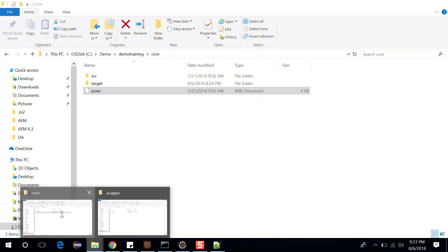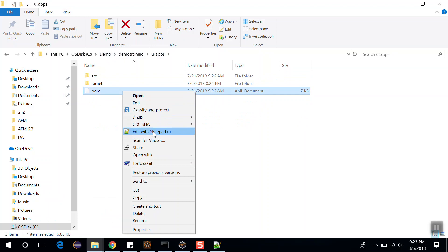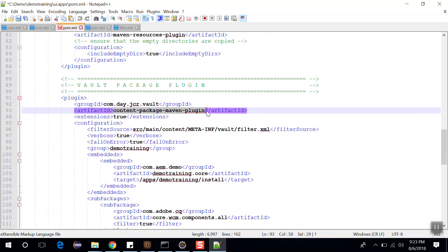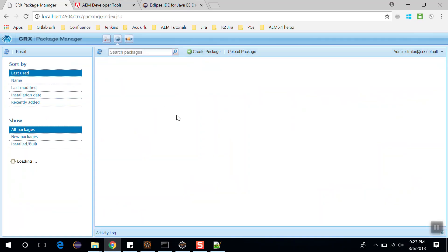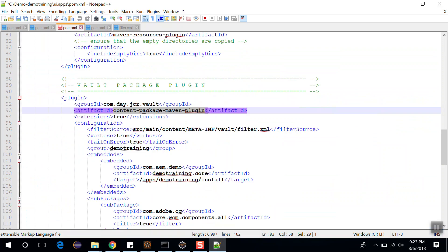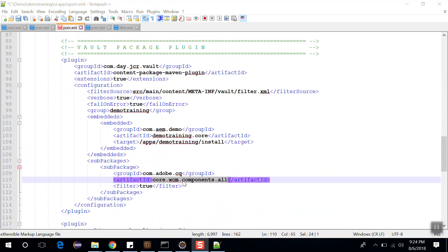Now get back to the project structure. Let's open the ui.apps folder and open the pom file. In this pom file we have a plugin called the Content Package Maven Plugin — it is responsible for compiling the contents of the ui.apps module into an AEM package that can be deployed to AEM. So the package here in the package manager has been created because of that plugin. These five packages have been deployed in AEM because of the Content Package Maven Plugin. The embedded section includes the compiled core bundle as part of the ui.apps package. It is installed in the install folder, and core.wcm.components.all is included as a sub-package, which deploys the core component package along with the demo code each time.